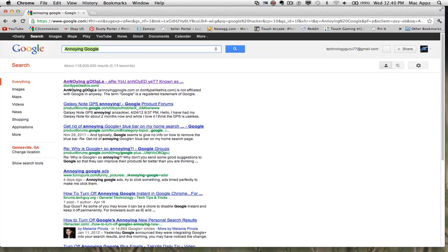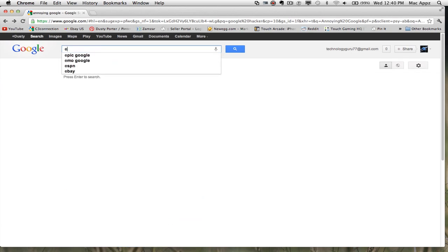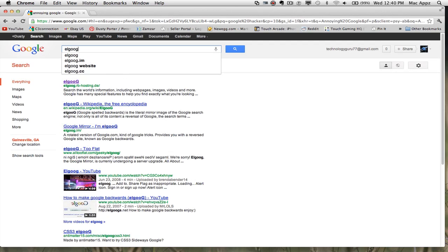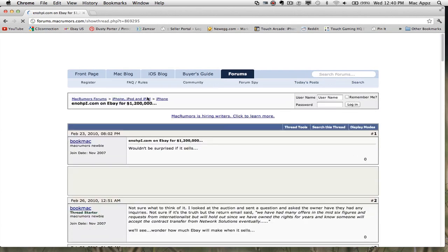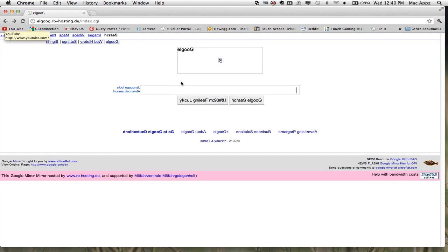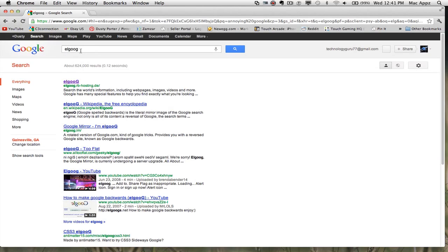The next one is Google Backwards — the mirror effect. Type in E-L-G-O-O-G, which is Google spelled backwards, and then go to I'm Feeling Lucky. Once you're there, everything has been mirrored and is now backwards. When you type in a search, everything will be backwards. The whole homepage — Google Search, I'm Feeling Lucky — every bit of text on this page is now indeed backwards. That's done by typing in ELGOOG, which is Google backwards.